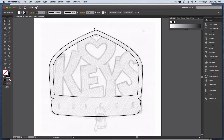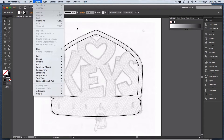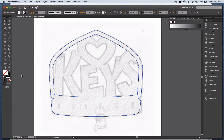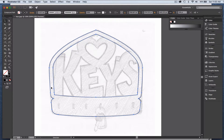Now I can marquee both of these paths and do Command 8 to create a compound path — it's also under Object > Compound Path > Make. What this does is: if I do a fill, it fills in the outer shape and leaves the inner one open as a hole, like a donut. I'll show you, and then do Command Z to back out of that.